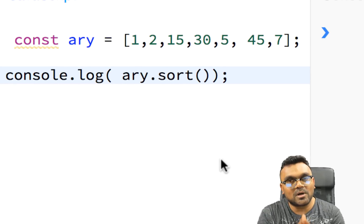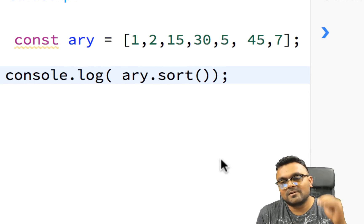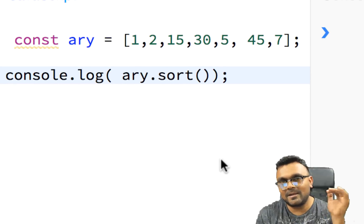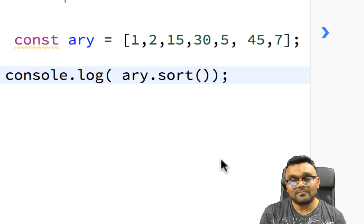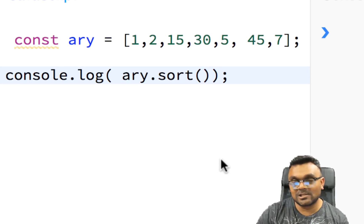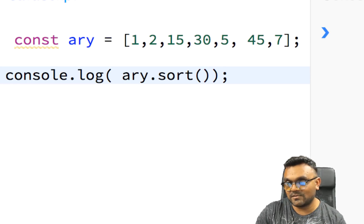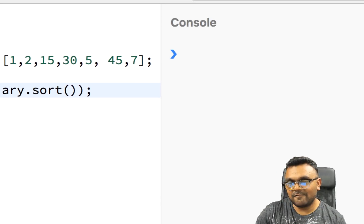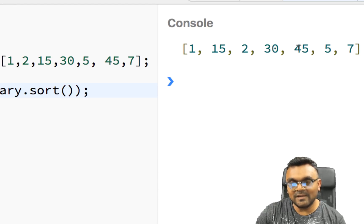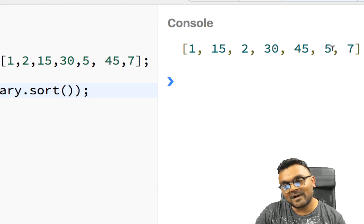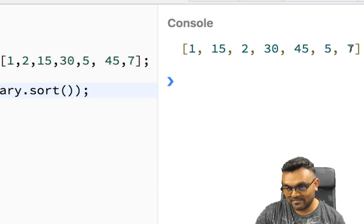Again, pause the video, think about it, and we'll tell you the answer after. So let's look at what the answer is. If I run this, the answer is 1, 15, 2, 30, 45, 5, and 7.